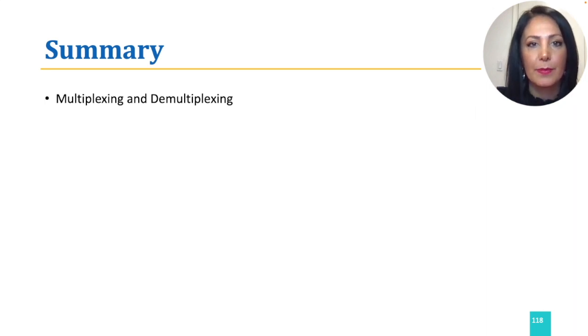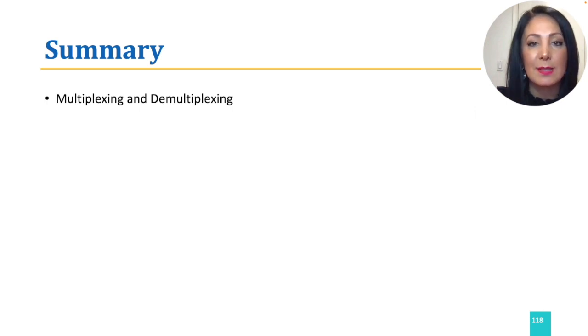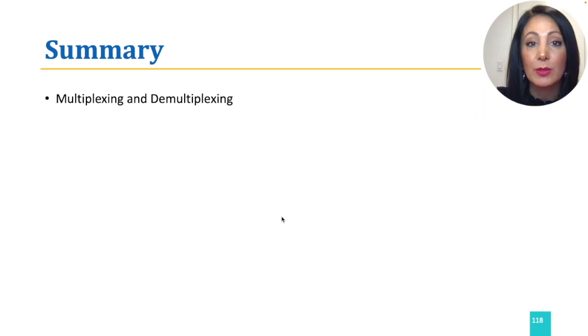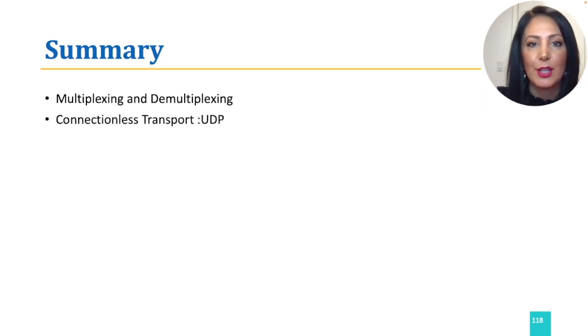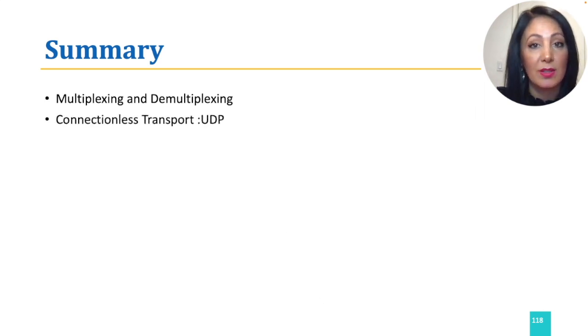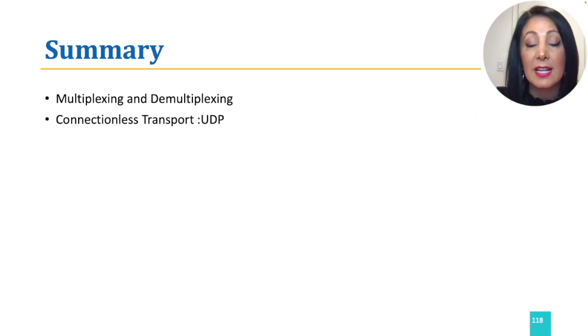We discussed connection-oriented and connectionless multiplexing and demultiplexing. We followed with UDP, User Datagram Protocol, which is the internet's connectionless transport layer protocol.